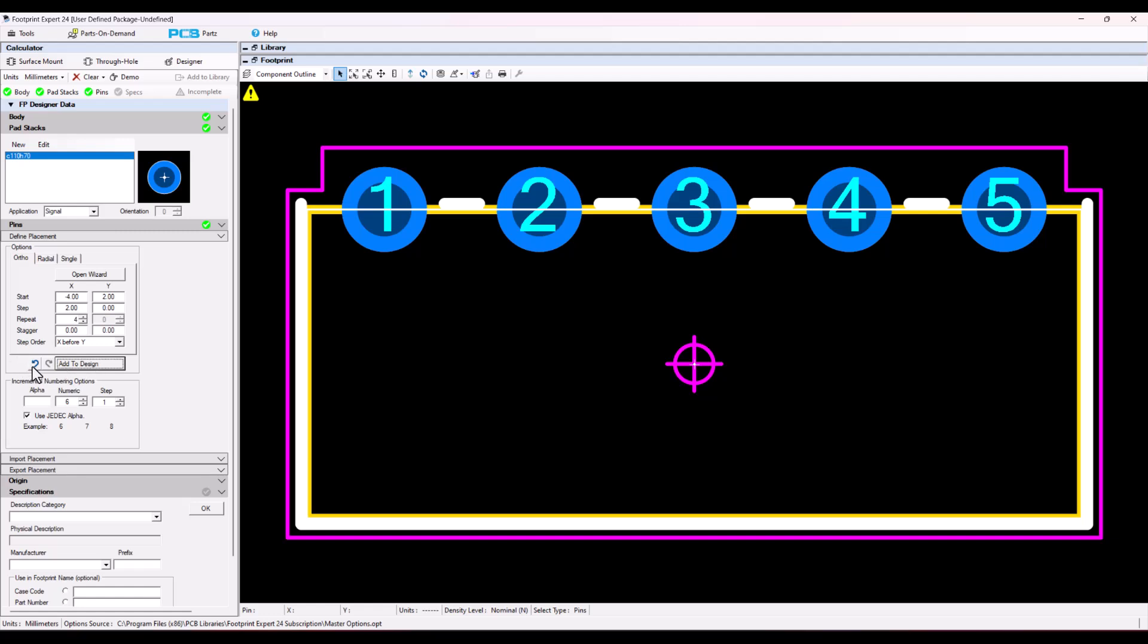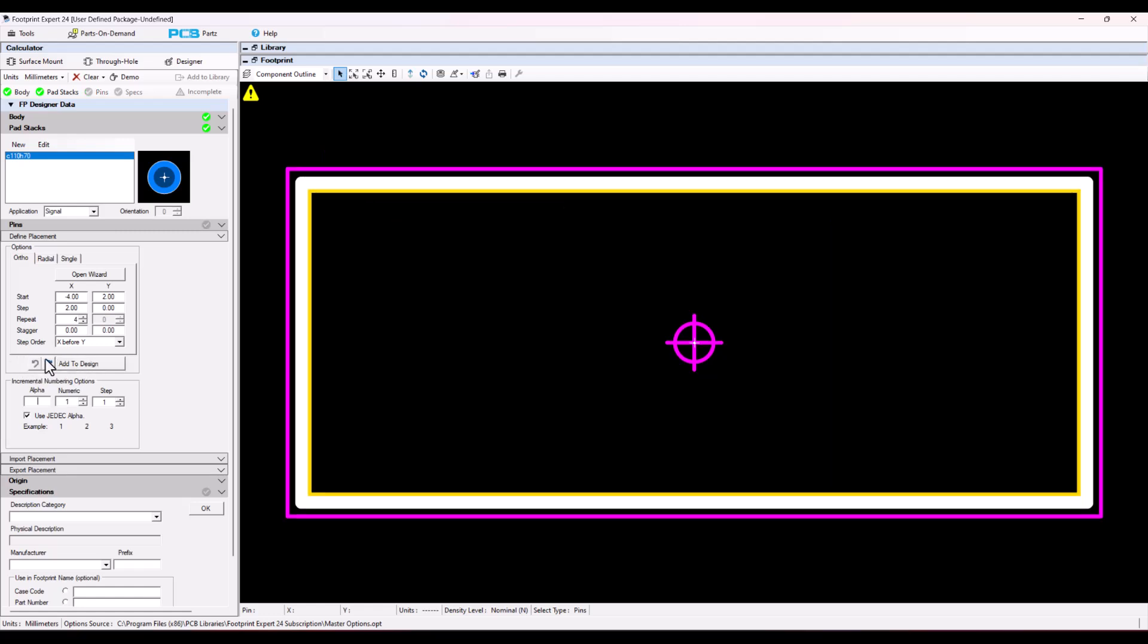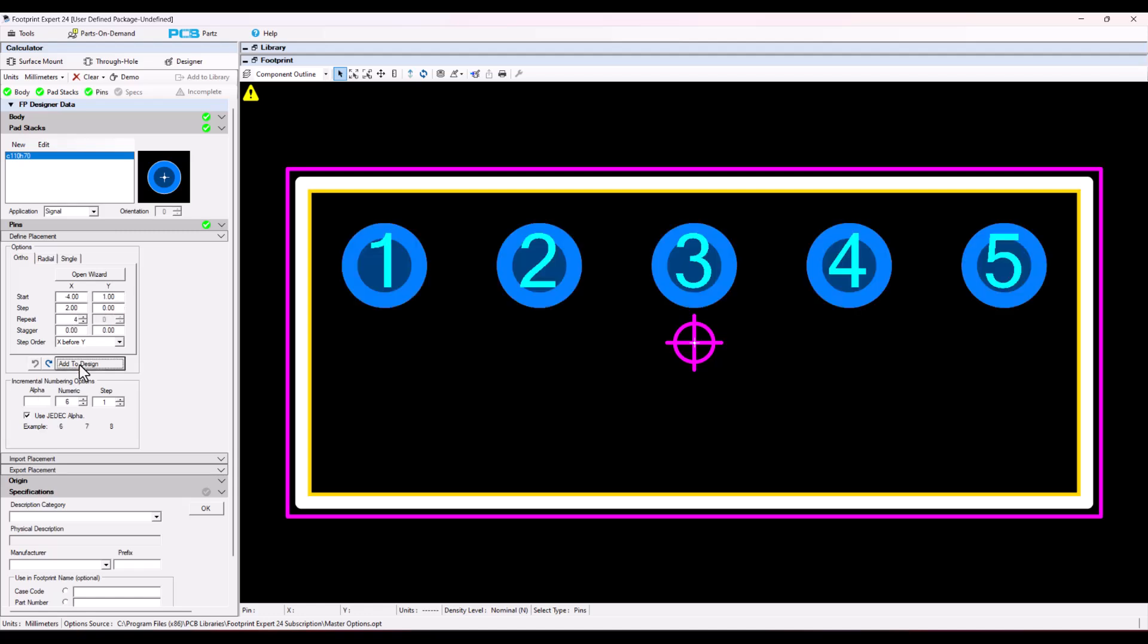I just select the undo button, change Y to 1, and add to design. And now I got them in the right place.